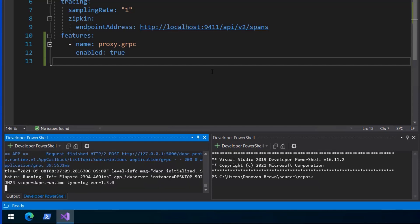Notice we did not have to change the service code at all. Just running the application with the dapper run command is all it takes. Applications don't even have to know they are being dapperized.